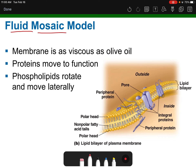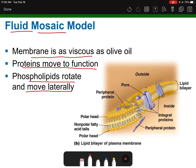We call the cell membrane a fluid mosaic model because it's very viscous and has fluid ability — the phospholipids can rotate and move laterally, shifting past each other, and the proteins can move as well. They're not rigidly fixed in place. It looks like a mosaic — those pictures with little tiles of different colored pieces — because of all the proteins embedded in the surface.